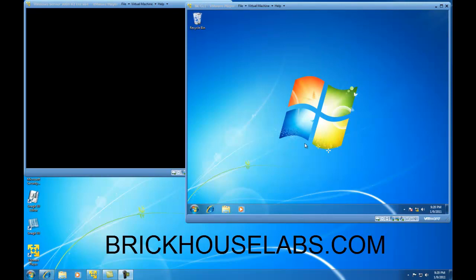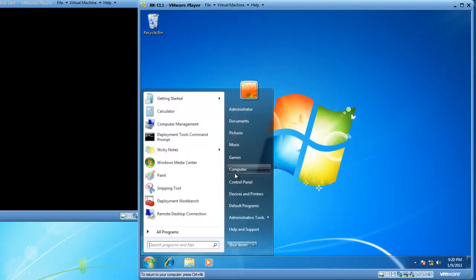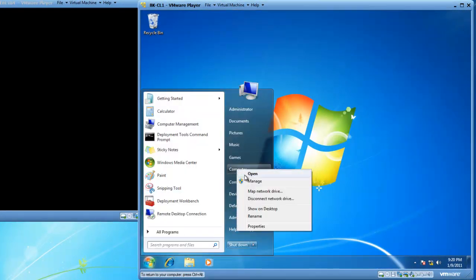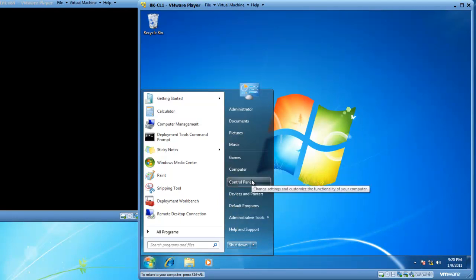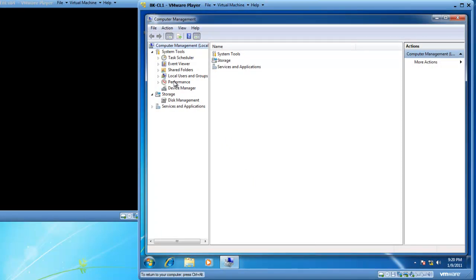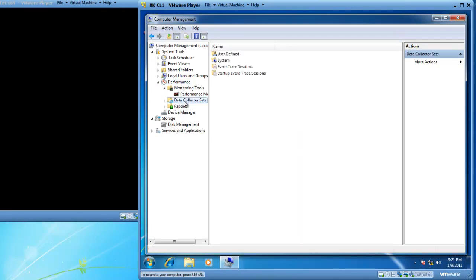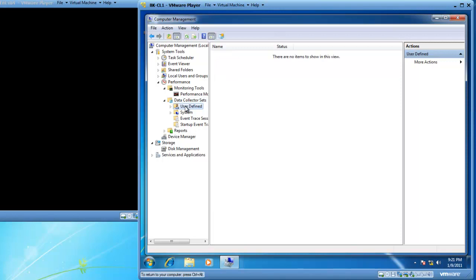We're going to start by launching the performance snap-in. To get there, I'm going to click on Start and right-click on Computer, then left-click on Manage. I now have Computer Management open, and I've got the performance snap-in as part of that. If I expand Performance, I've got Data Collector Sets, and as I expand Data Collector Sets, I've got User Defined as a folder.